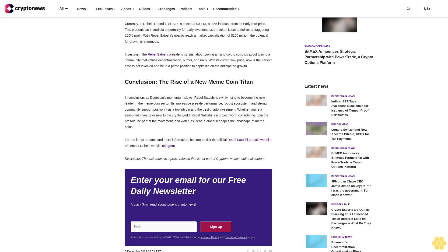This presents an incredible opportunity for early investors, as the token is set to deliver a staggering 150% profit. With Rebel Satoshi's goal to reach a market capitalization of $100 million, the potential for growth is enormous. Investing in the Rebel Satoshi presale is not just about buying a rising crypto coin; it's about joining a community that values decentralization, humor, and unity.